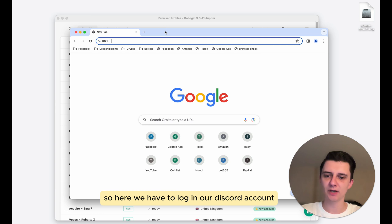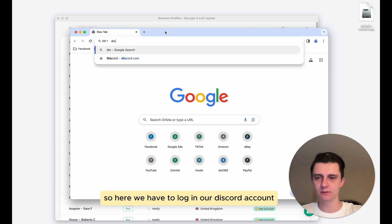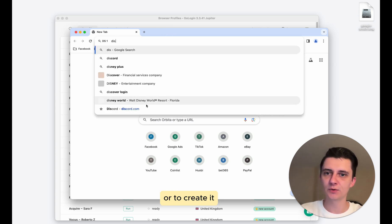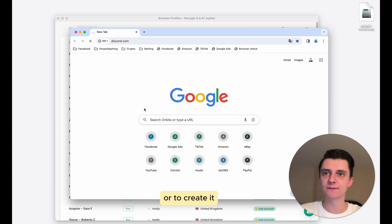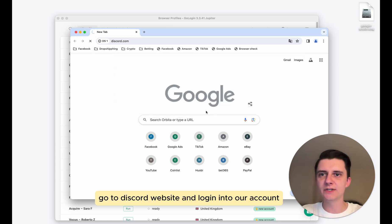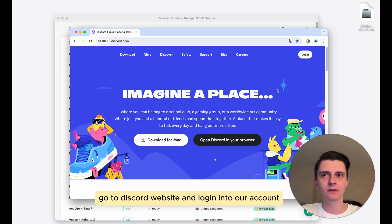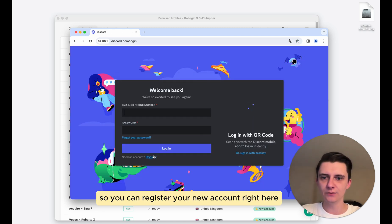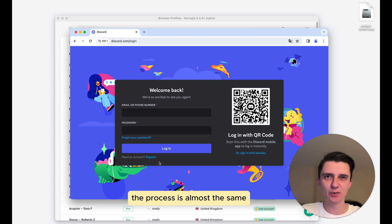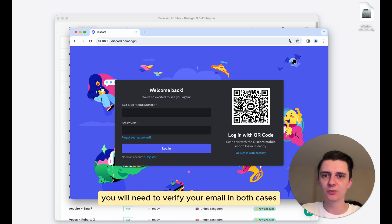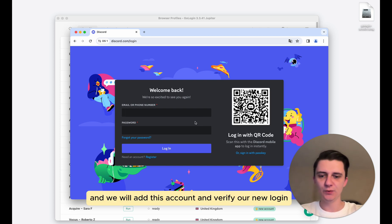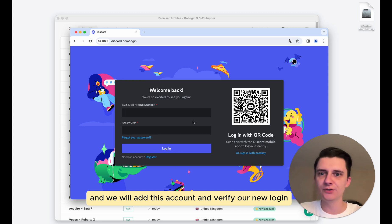So here we have to log in our Discord account or create it. We'll go to Discord website and login into our account. So you can register your new account right here. The process is almost the same. You will need to verify your email in both cases. And we will add this account and verify our new login.